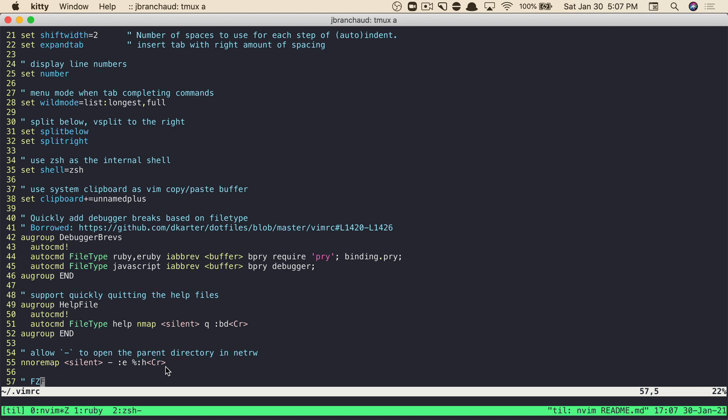If you want everything that the vim vinegar plugin has to offer, you can install that instead. It probably handles this particular mapping a little more cleanly. If I know Tim Pope, he has really carefully thought out all the different edge cases around this. But for my use cases so far, this has sufficed.